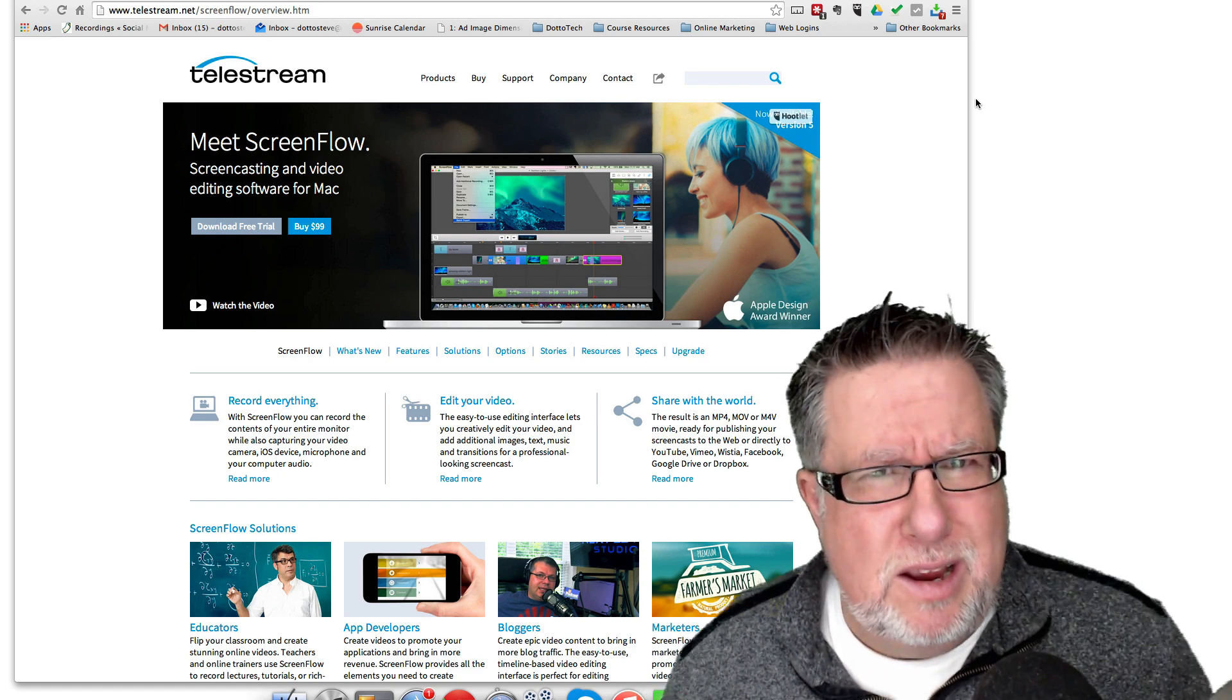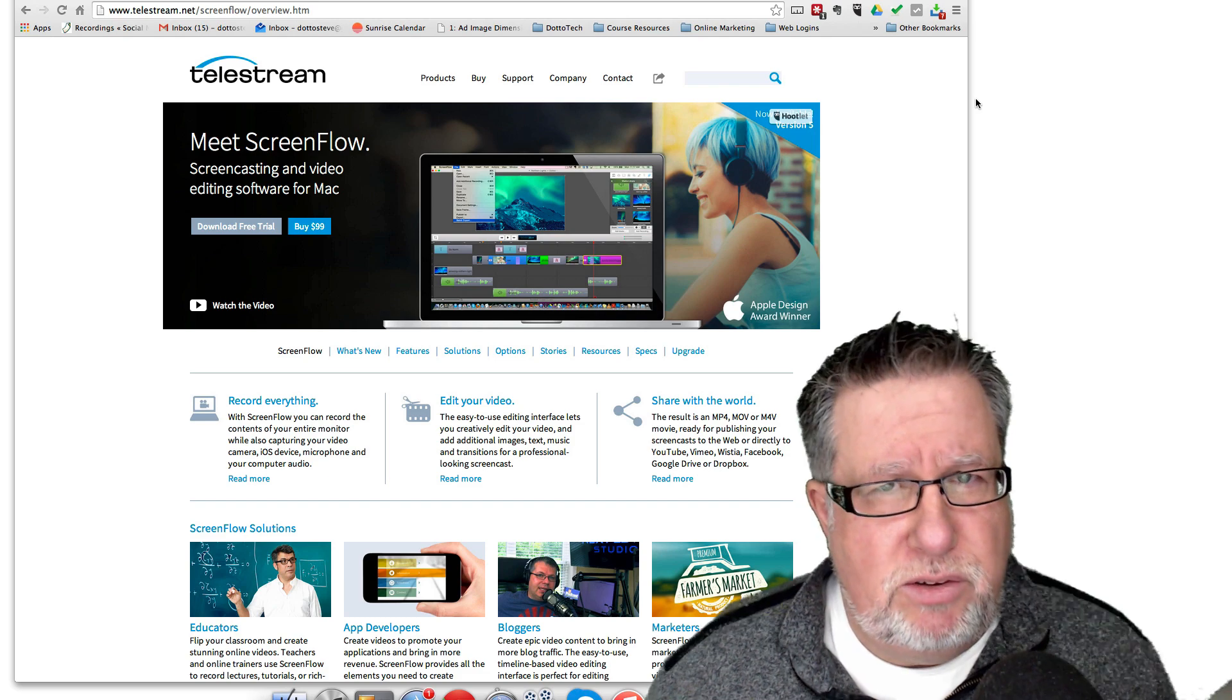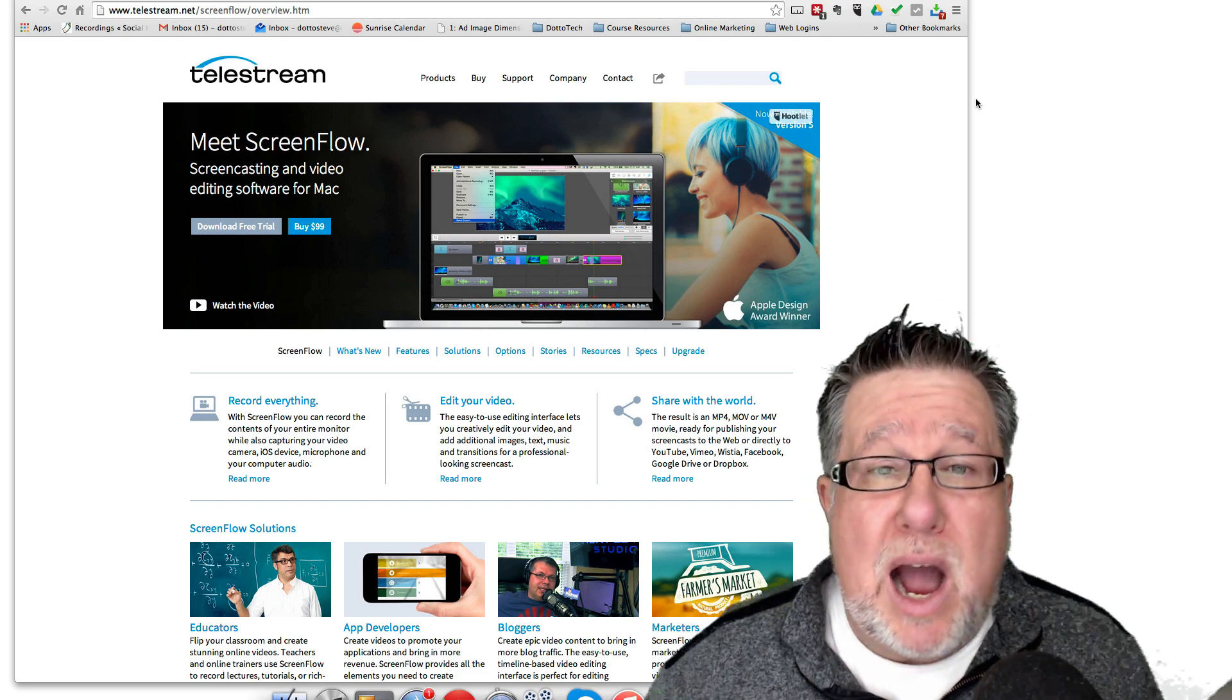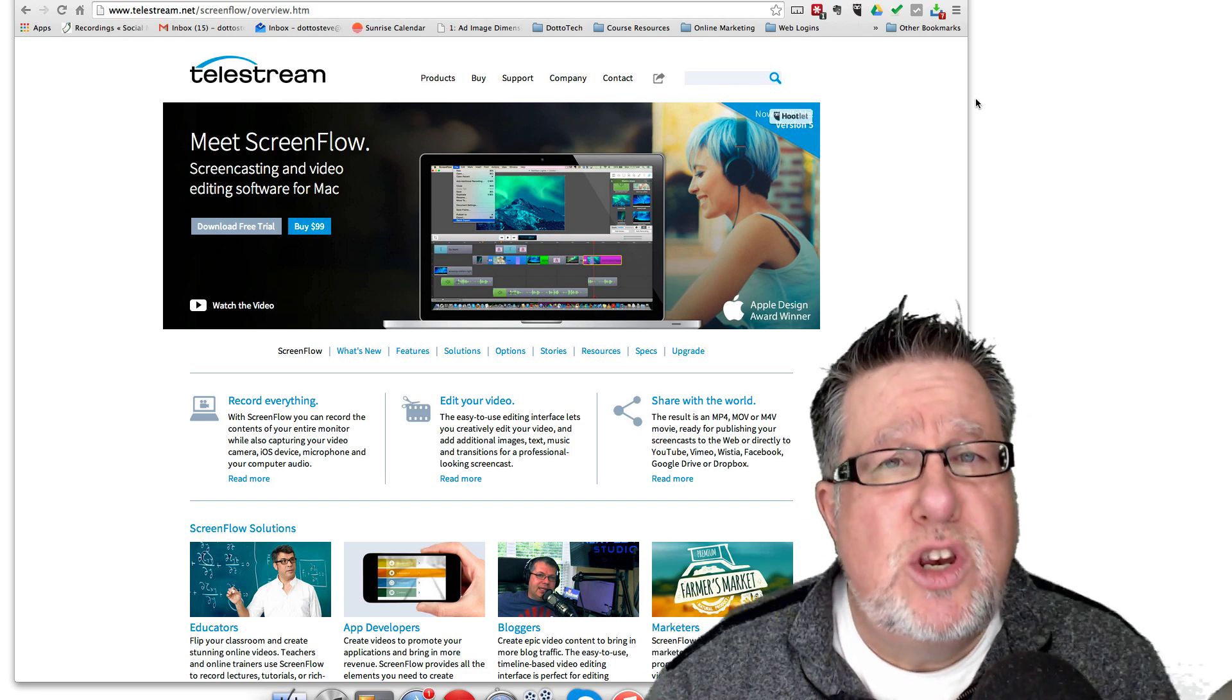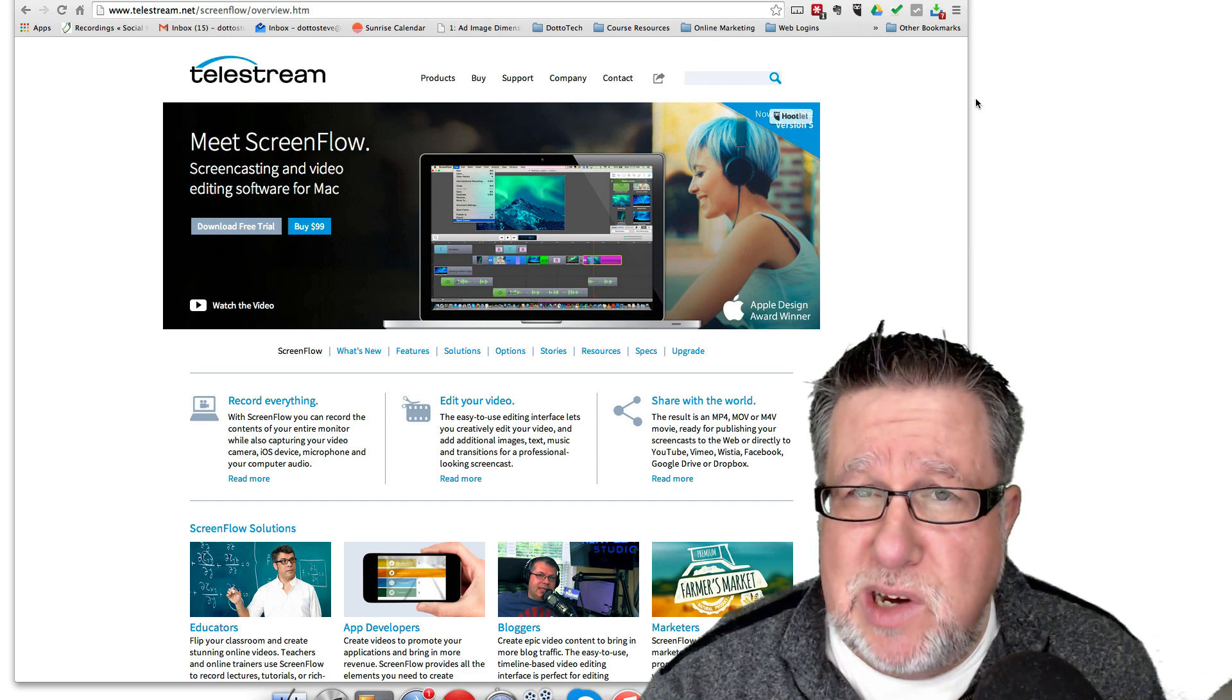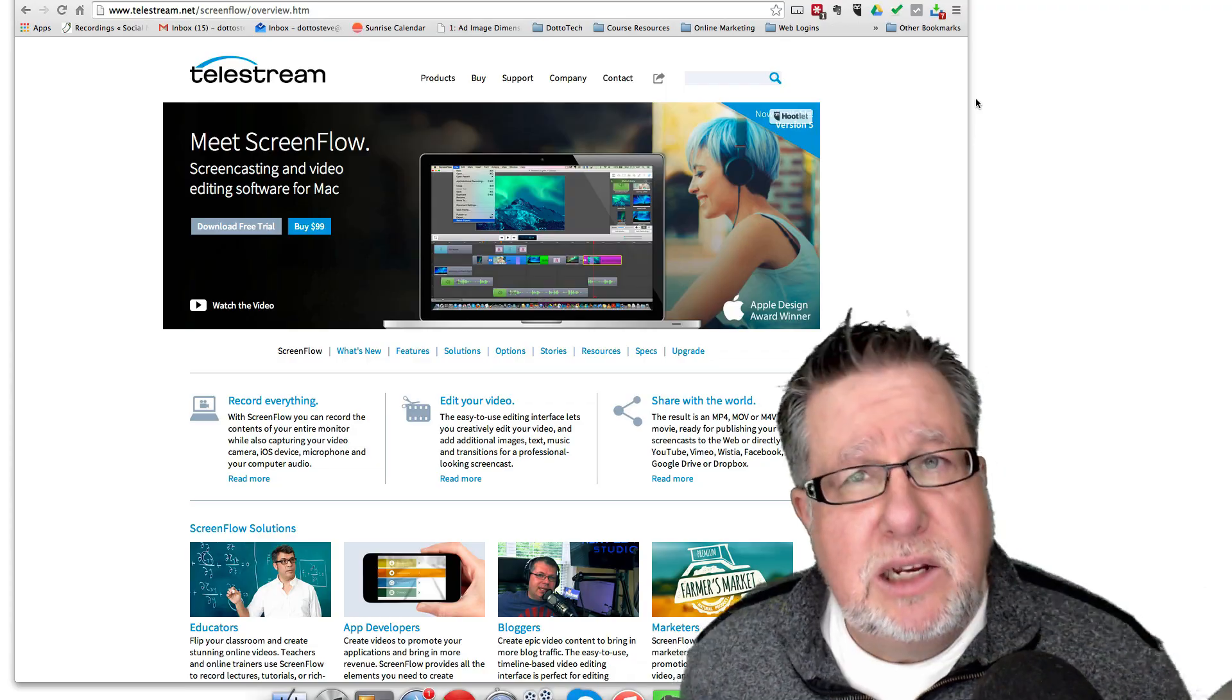So I've been screencasting for a very long time but never has it been easier than it is right now. I'll show you how I create these sorts of videos, how you can do screencasting, and what's involved in basic screencasting today on DottoTech.